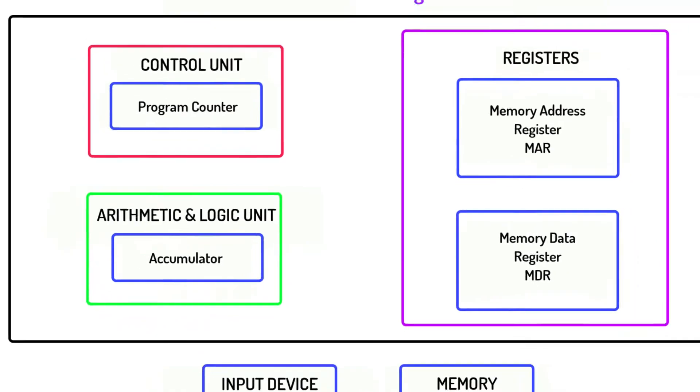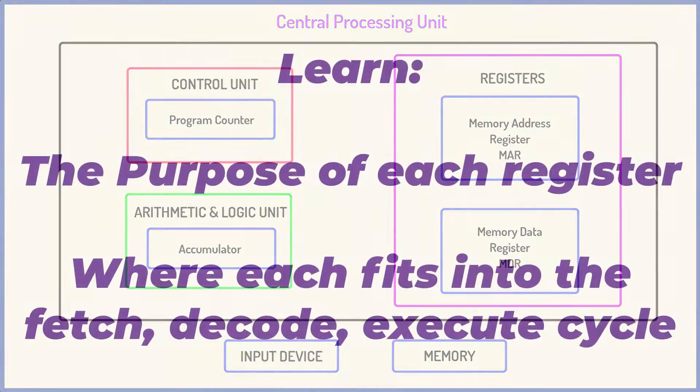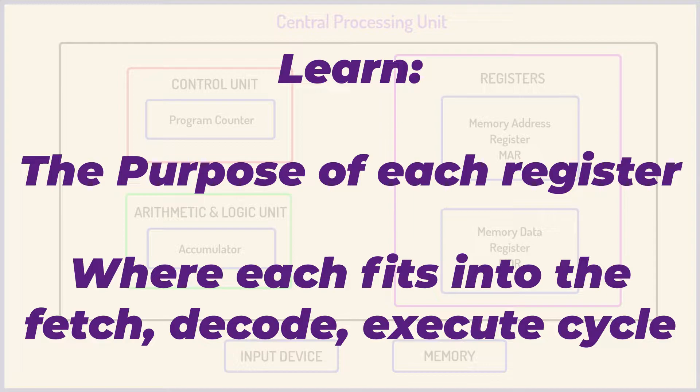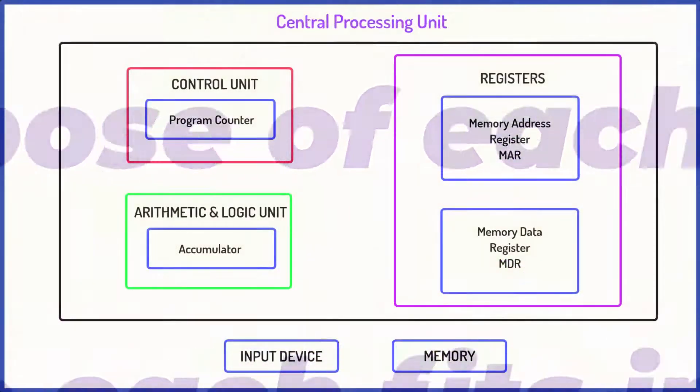You do need to learn the purpose of each register and it's much easier to do so once you understand how this whole system works.